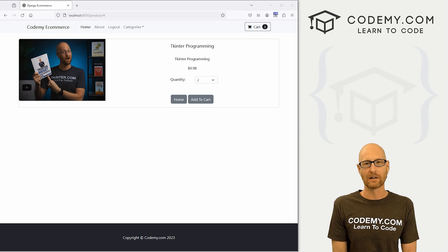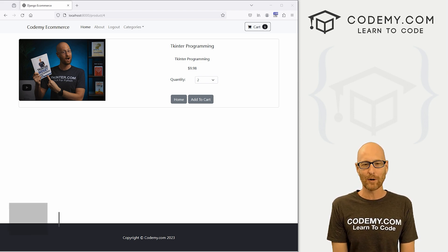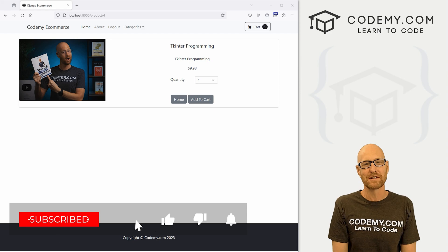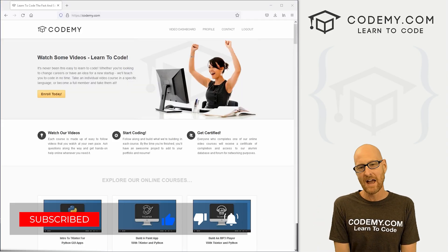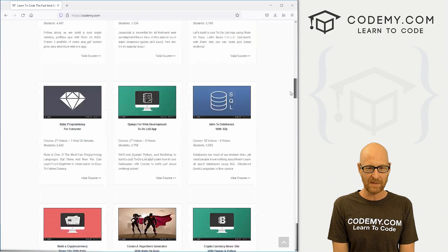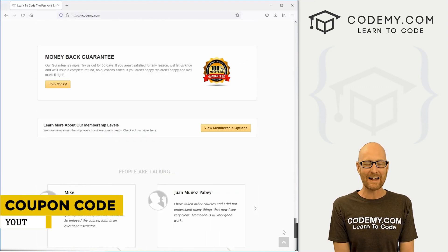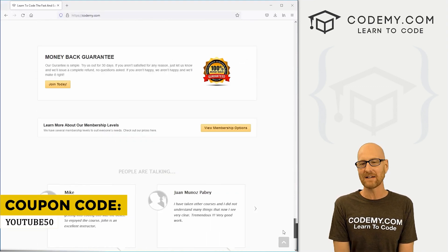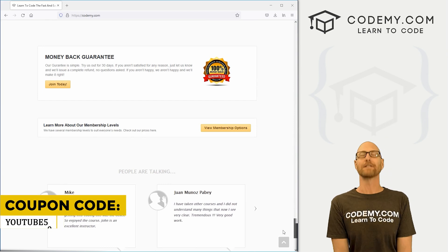In this video we're going to look at cart messages, but before we get started, if you liked this video and want to see more, be sure to smash the like button below, subscribe to the channel, and check out Codemy.com where I have dozens of courses with thousands of videos that teach you to code. Use coupon code YouTube50 to get 50% off lifetime memberships on my courses, videos, and books for a one-time fee, which is insanely cheap.